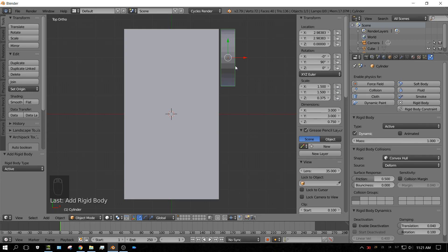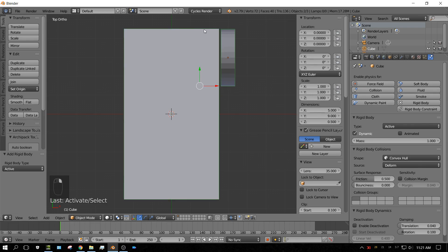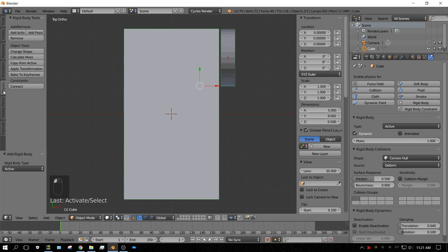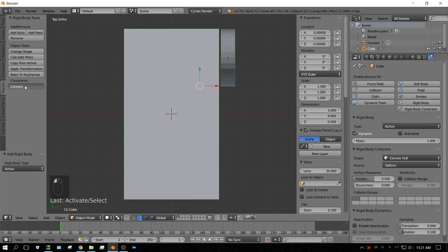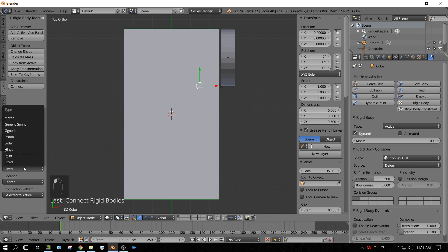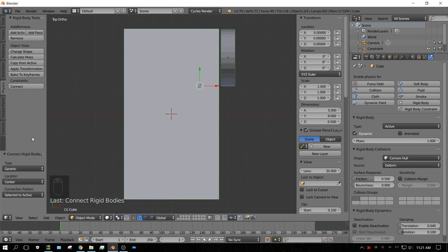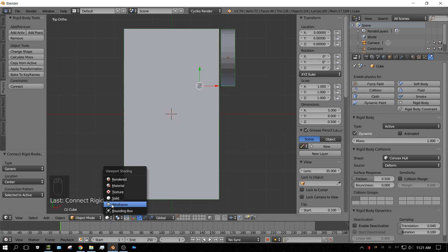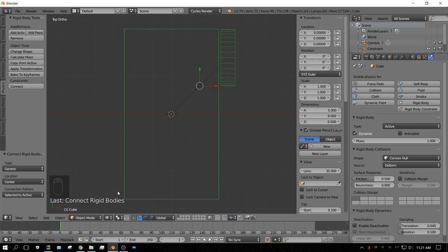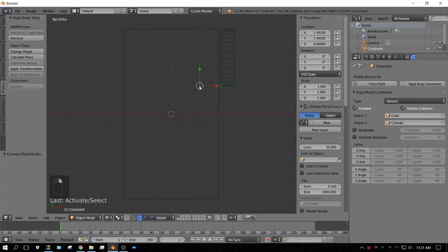Now, I'm going to make sure the wheel is selected, and then Shift right-click on the car, and then press over here, go over to the physics tab, and press Connect. And then change this from Fixed to Generic. Now, go ahead and change this to wireframe so we can see the inside of the car. And as you can see, right here, there's what looks like an empty. And what that is, that's actually a rigid body constraint.